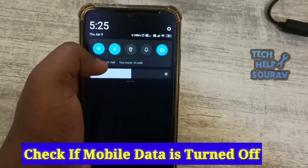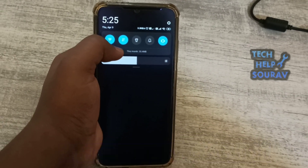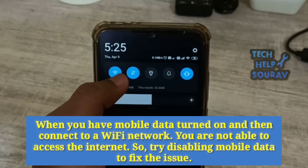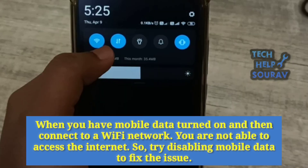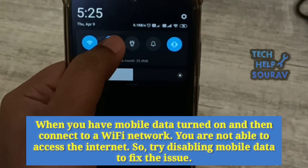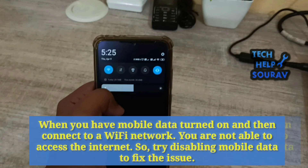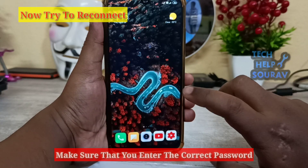Check if mobile data is turned on. When mobile data is on and you connect to a Wi-Fi network, you may not be able to access the internet. Try disabling mobile data to fix this issue.